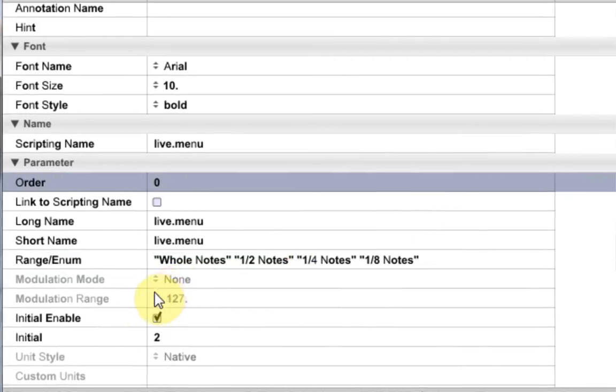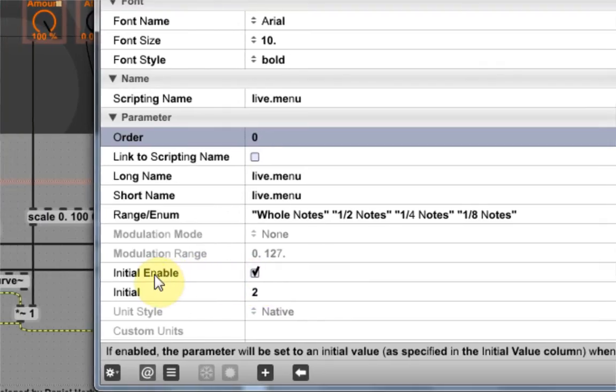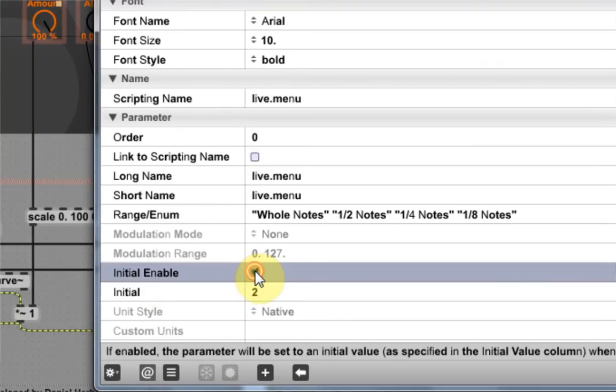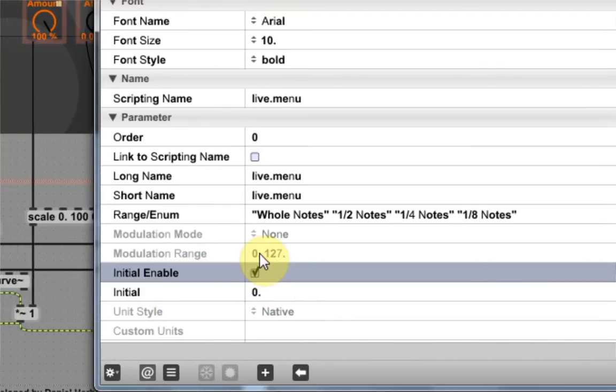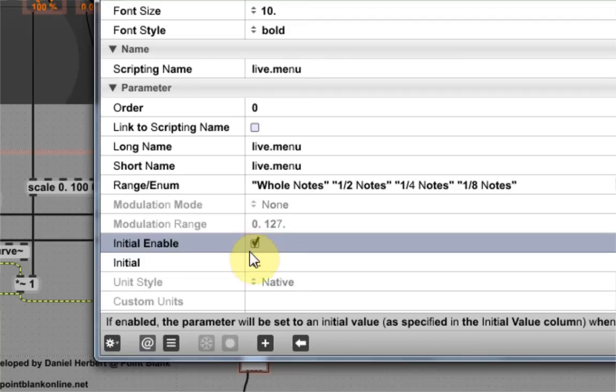There's one more thing we want to do inside of this inspector for the live menu. And that's initial enable, which means we want to, first of all, we want to activate that. And what this means is that when you drag your Max for Live device into Ableton, Ableton Live, it automatically is set to a parameter.